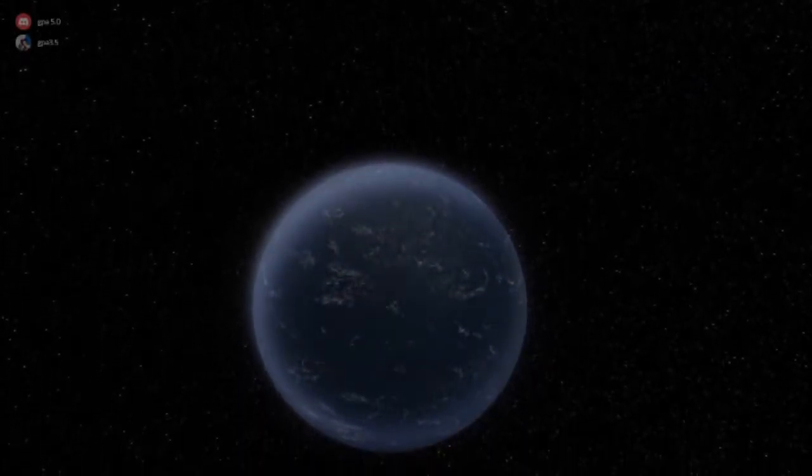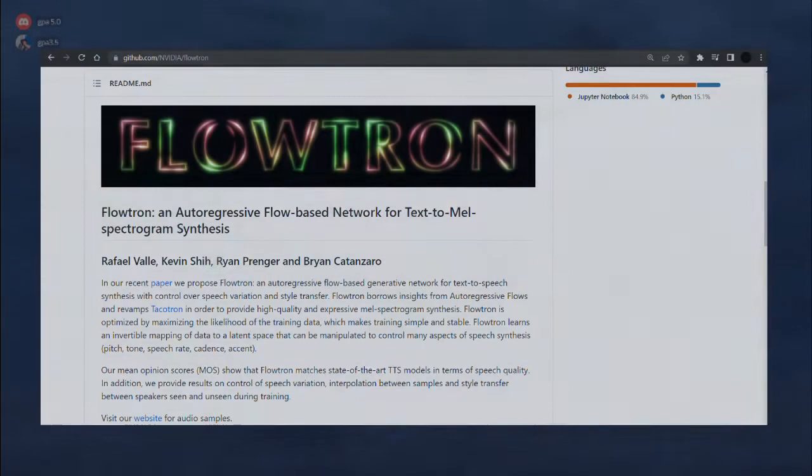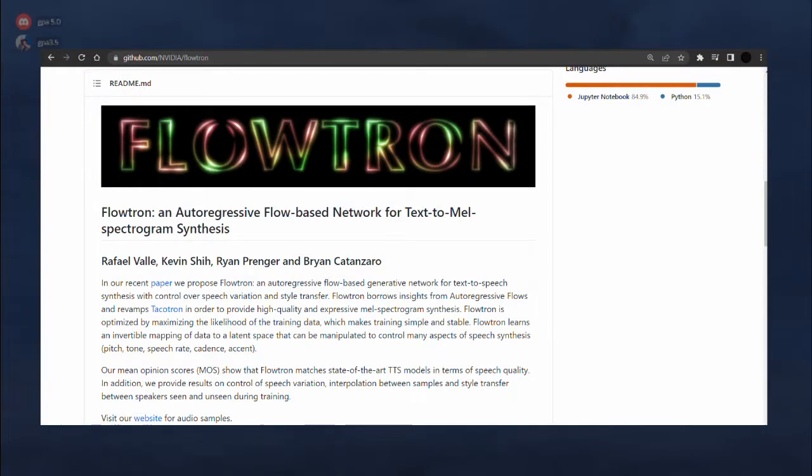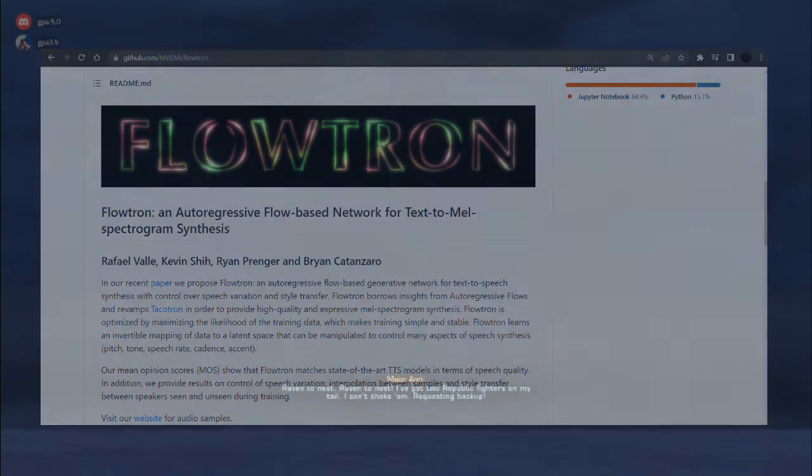Hello there, this is Obi-Wan Kenobi here. Today we will go through a quick tutorial on how to create a TalkNet model. If you are familiar with this channel, you would know we mostly use Flowtron here.